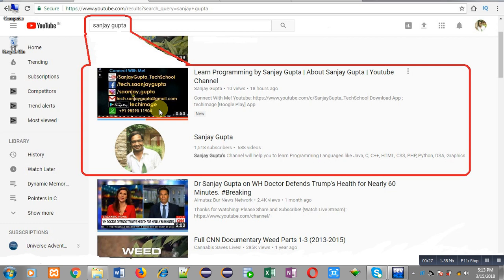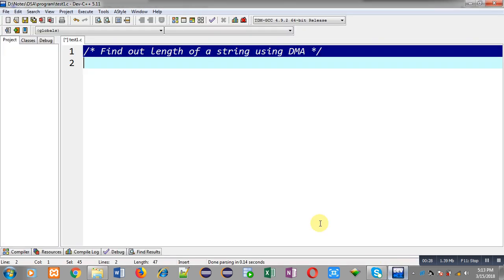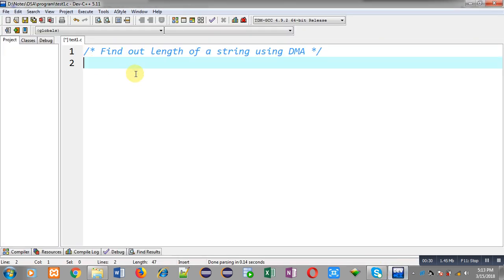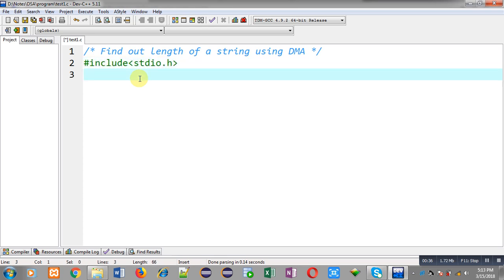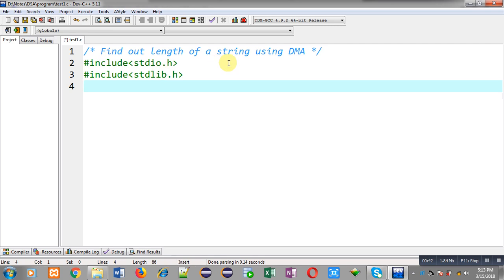Now I am going to implement solution of this problem. So for that purpose, first I am including a header file that is stdio.h, another header file stdlib.h. Now I am defining main function.